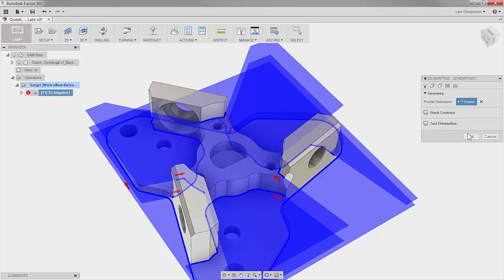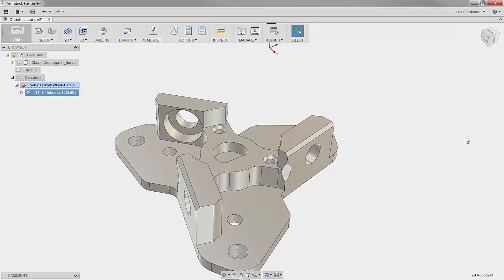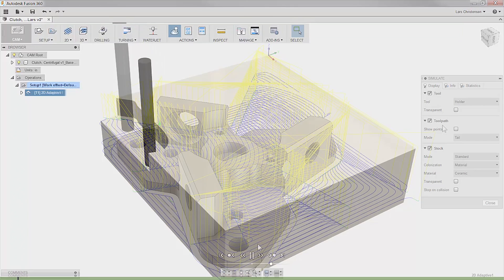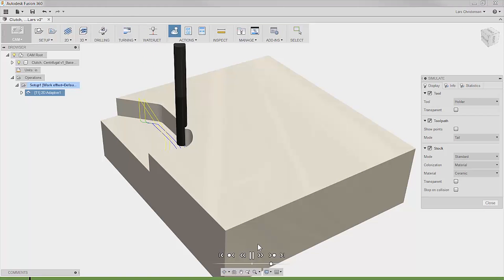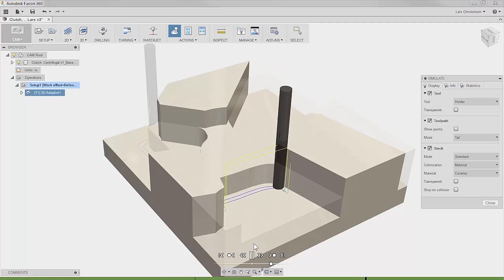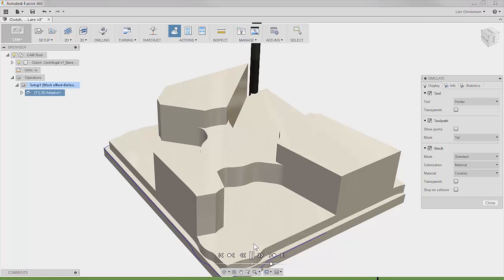One 2D adaptive toolpath, seven edges selected, and this part is pretty much roughed out. I think that is pretty cool.